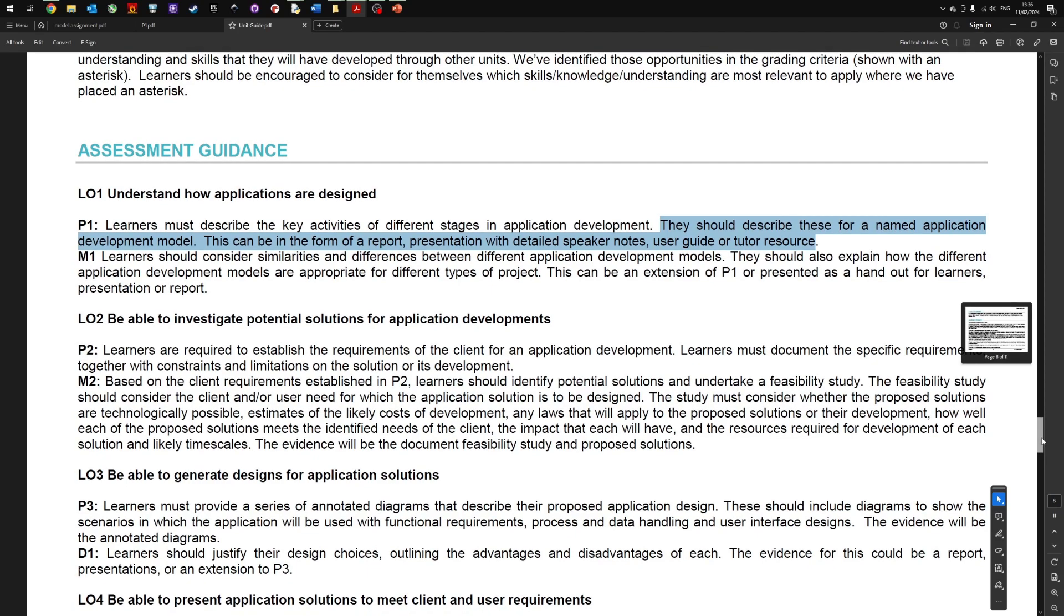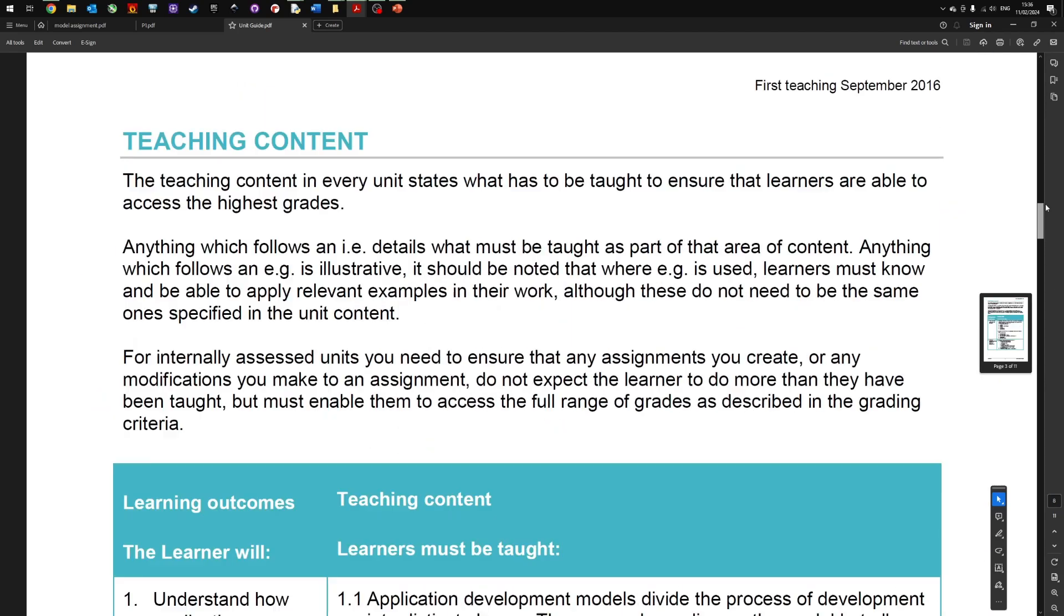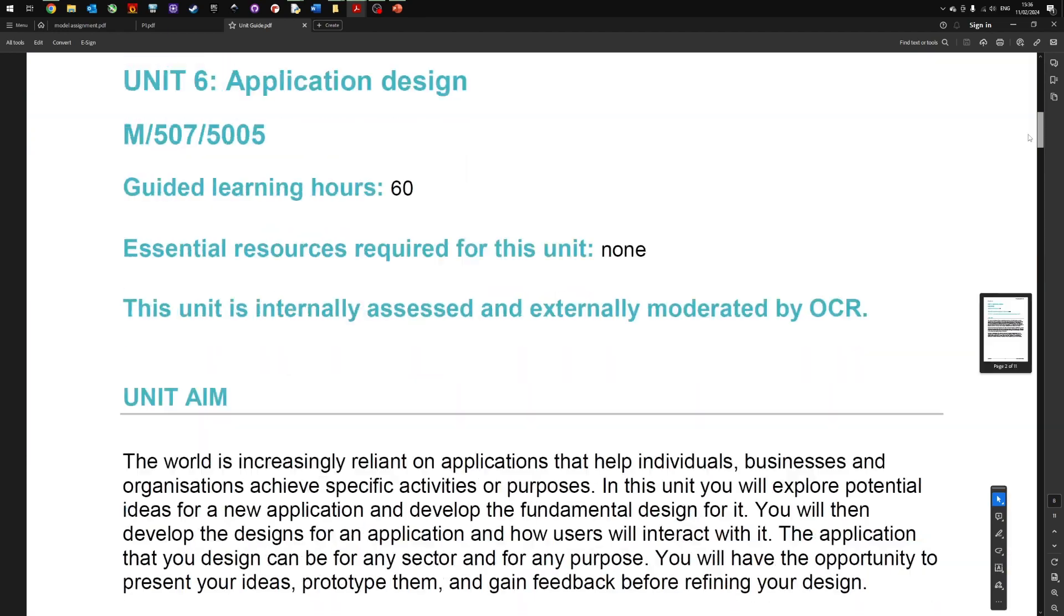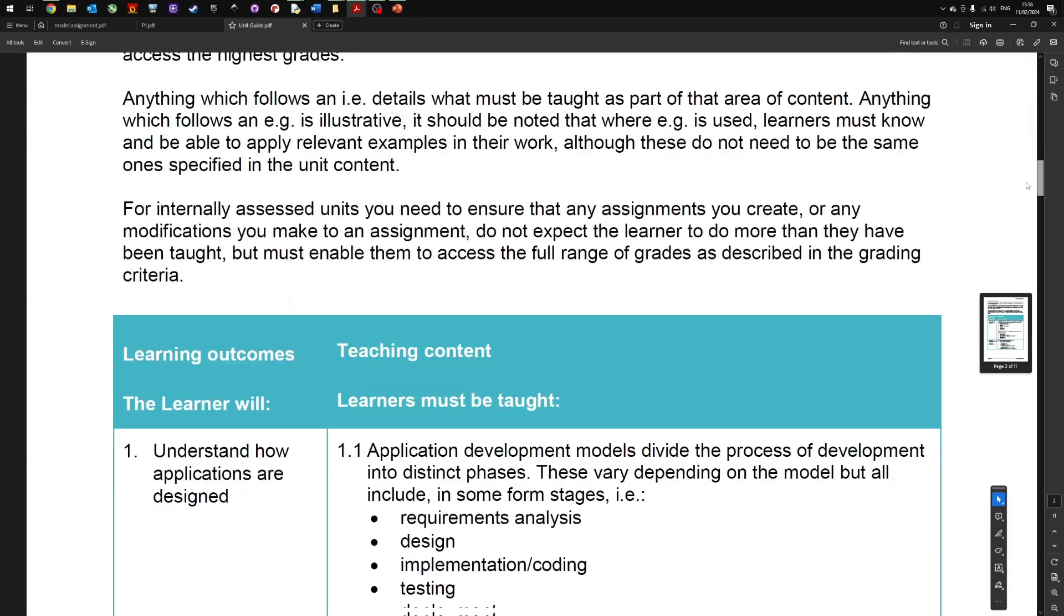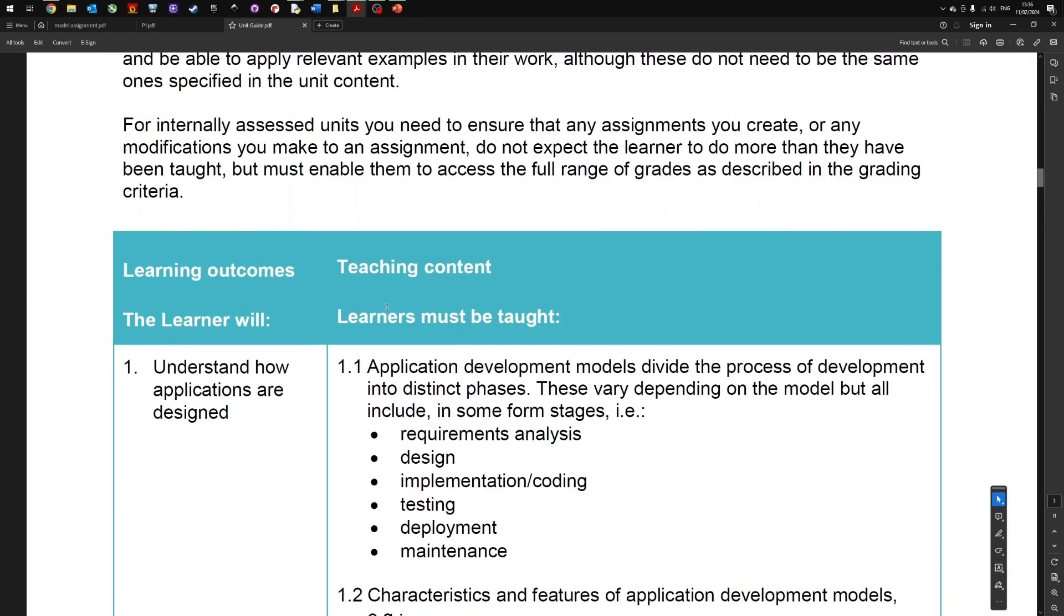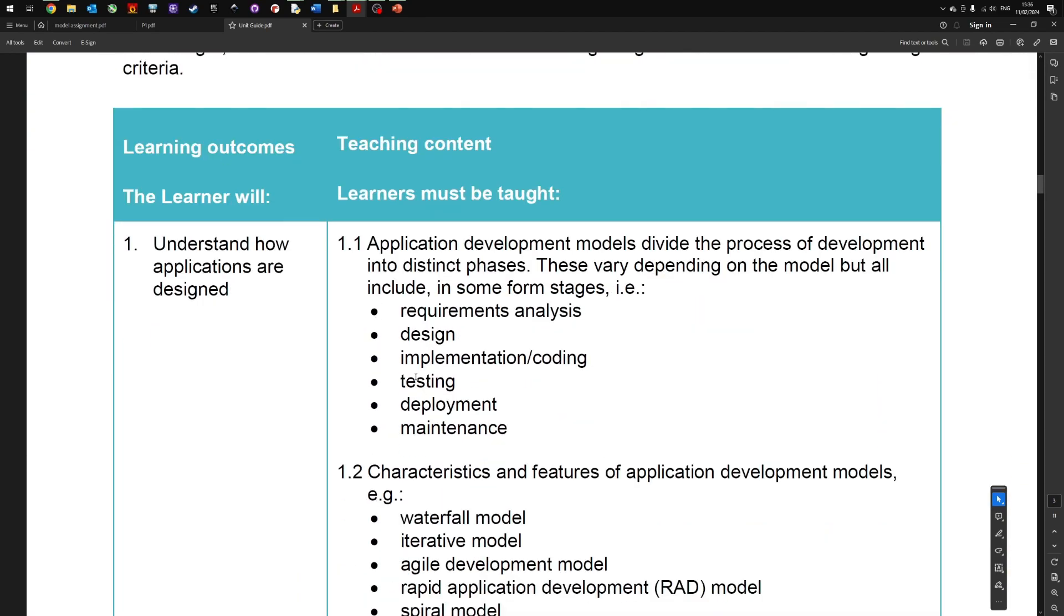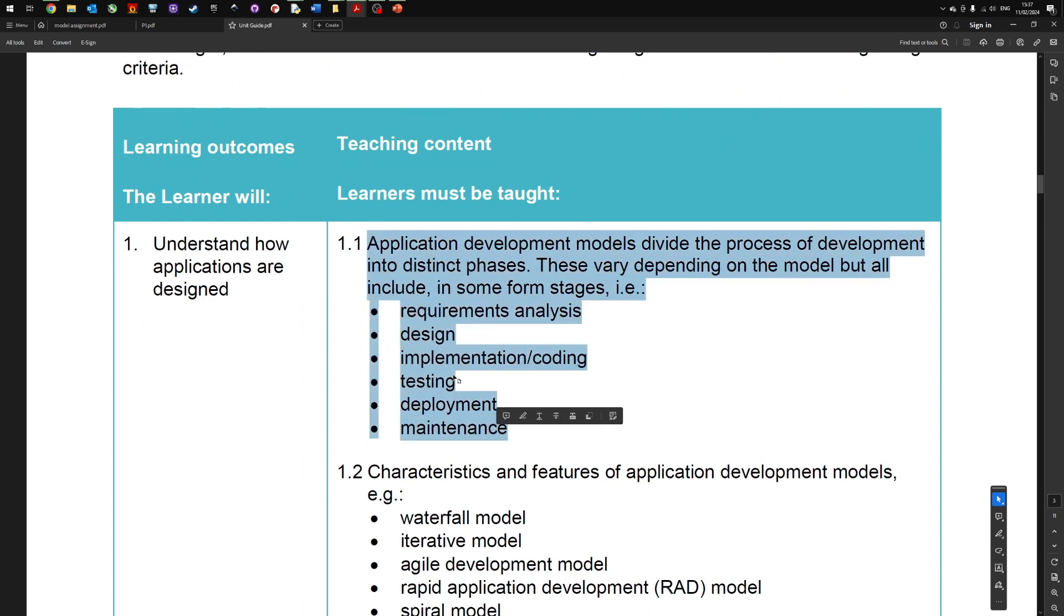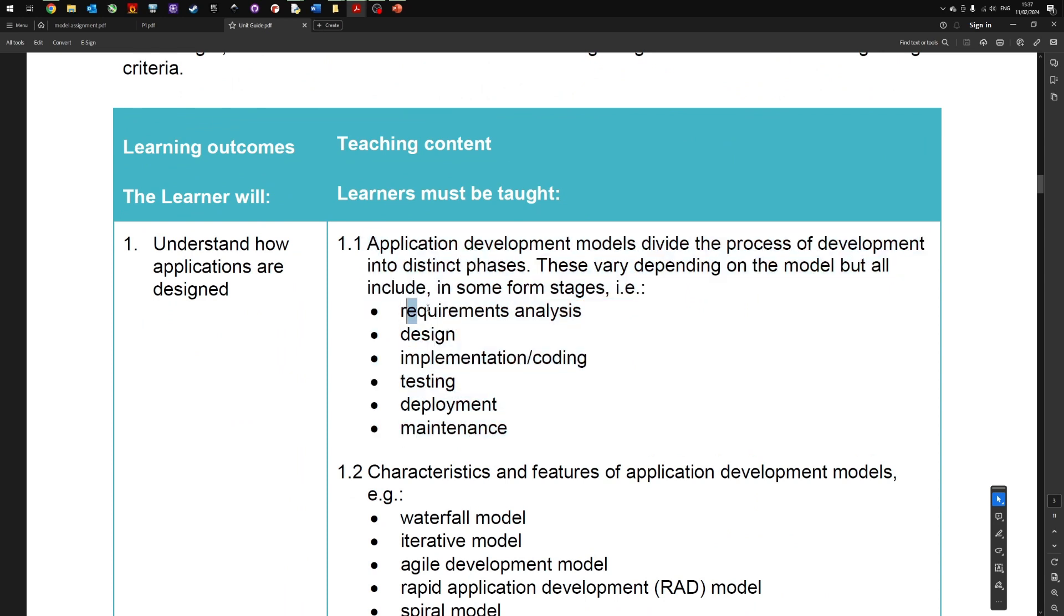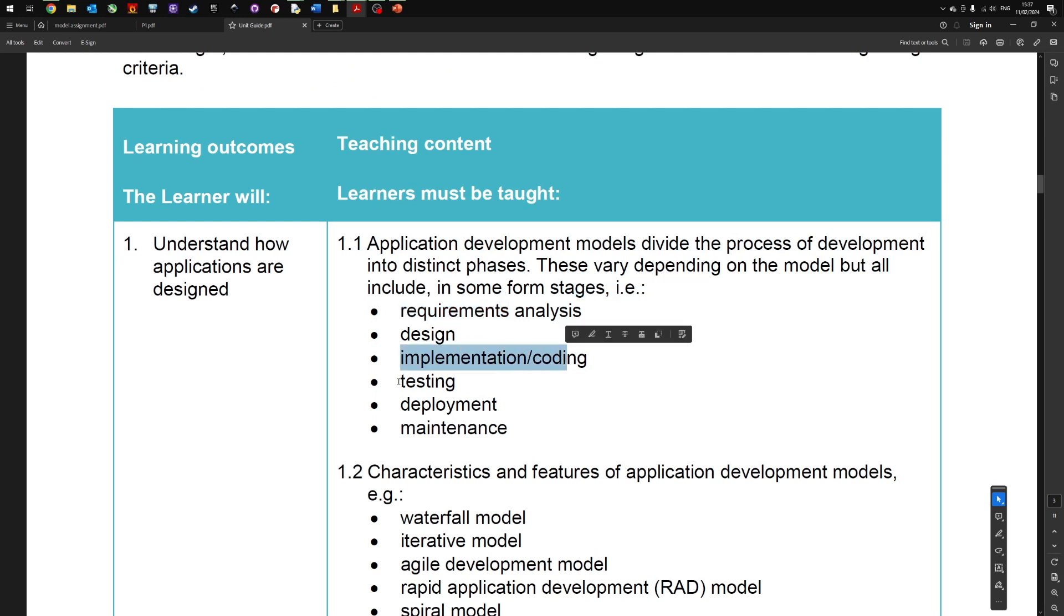If we return to the content section at the beginning of the syllabus, it gives you an overview of the application development stages: the requirement stage, design, implementation, testing, deployment, and maintenance.